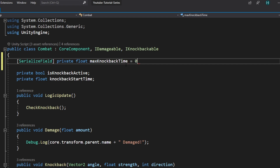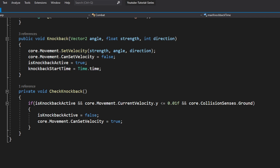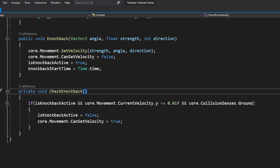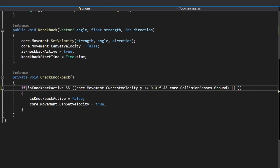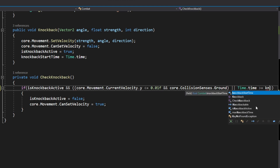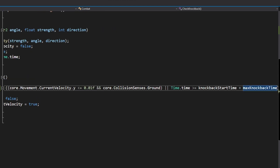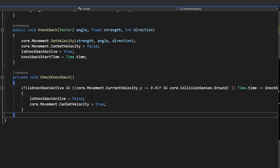By default I'm going to set it equal to 0.2f. We can then come back down to our CheckKnockback function, and in the if statement we want to check if the character is grounded — those are the existing two conditions — or whether that amount of time has passed. We'll wrap the existing conditions in brackets, then add an or condition: time.time is greater than or equal to knockbackStartTime plus maxKnockbackTime. So now isKnockbackActive must be true, and either both of the grounded conditions are true or the time condition is true — if all conditions are met, knockback will stop.